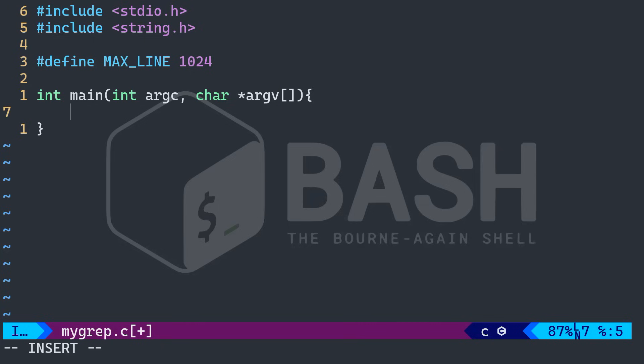Next, I want to put a condition. If the user running this didn't give the program enough information, like what to search for, for instance, we're going to just throw an error.